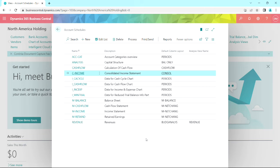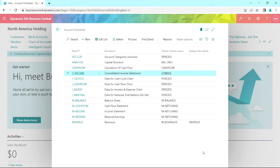So if I want to, I can just print this as a regular account schedule report. But what I really like is the ability to drill down and find information about the consolidation. And I can do that if I go to the overview.